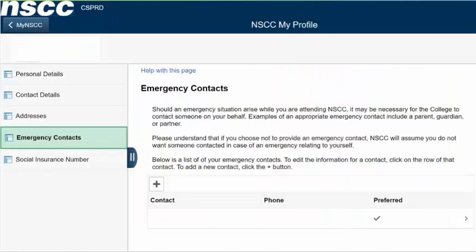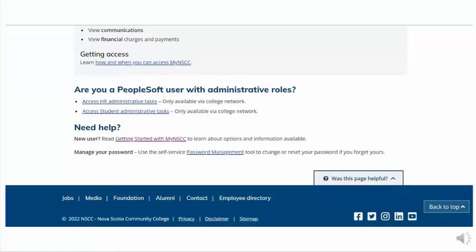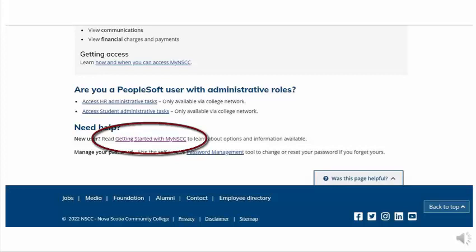Should you find yourself stuck, on every page in My NSCC there is a Help With This Page link, which will give you more information about the page you are using. There is also, at the bottom of the My NSCC main page, a link called Getting Started with My NSCC, where you can find more information about navigating the site.